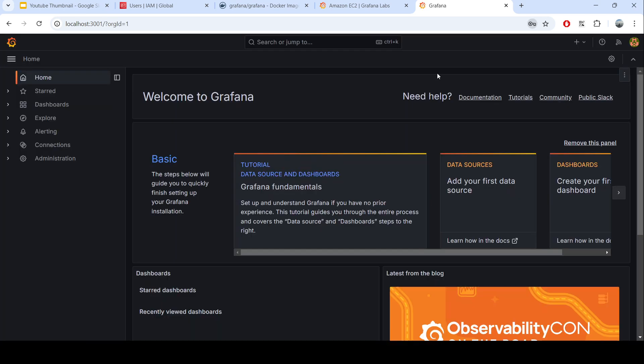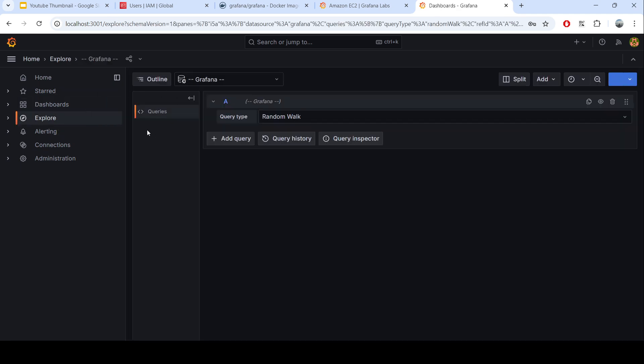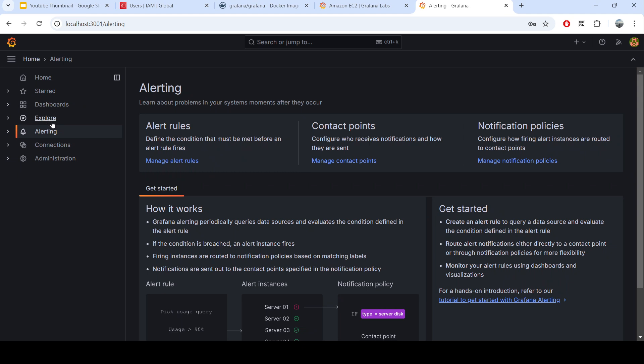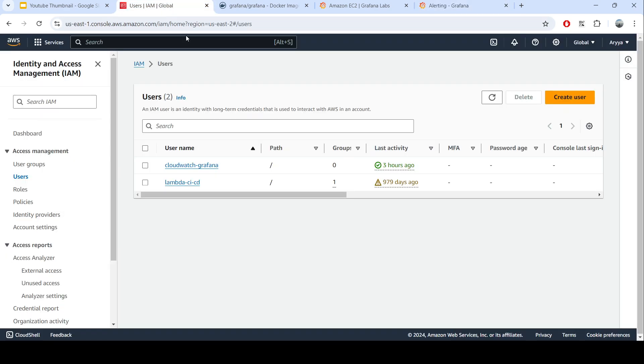Now we already have Grafana running. You can see that in Grafana itself it has the dashboard, the explore for you to explore the metric, alerting for later purpose after you define the metric, and connections to define a new data source. In this case, when we want to monitor the resources on AWS, we need to have access to CloudWatch.